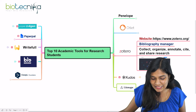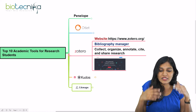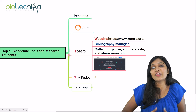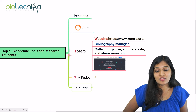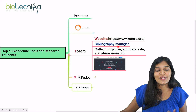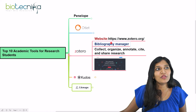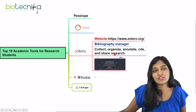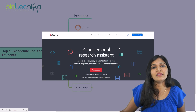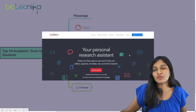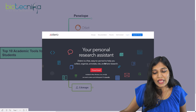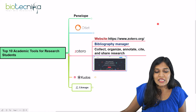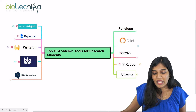The eighth tool is Zotero. One common problem during a master's dissertation or PhD is dealing with bibliography — it's difficult and can be very tedious. Zotero is a bibliography manager that acts like a personal assistant for your research. It helps you collect, organize, annotate, cite, and share your research. You can download it for Mac, Windows, or Linux. It helps you organize your projects and drafts and makes maintaining your bibliography much easier.